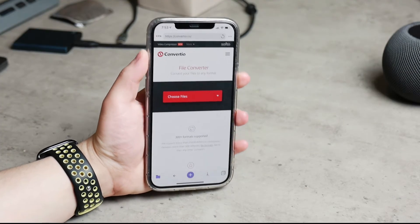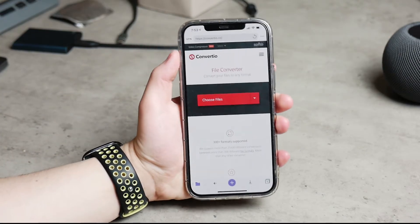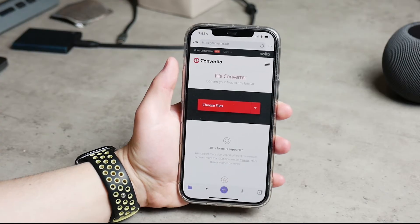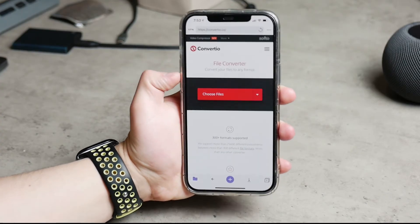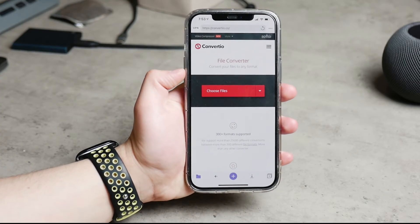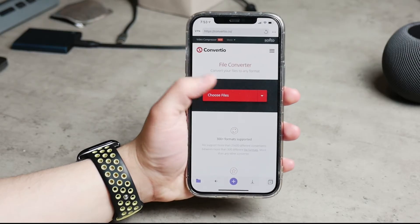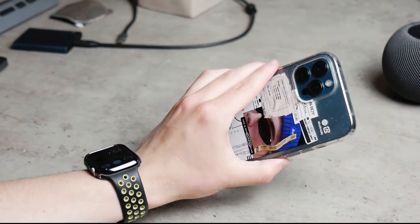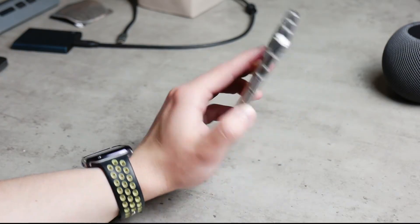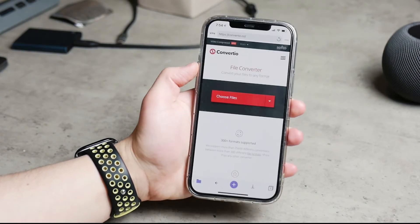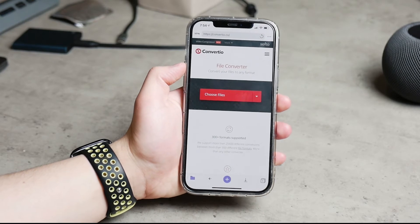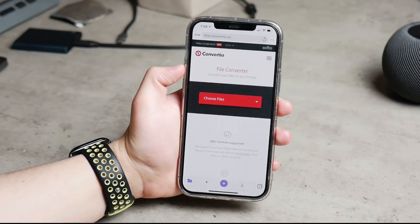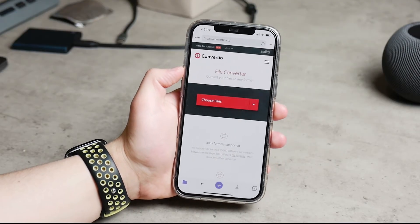Tap on the browser icon and go to a website that allows you to convert files. Some examples will be down below in the description, but the best one you should go with is probably convert.io. If any ads pop up along the way, just close them. You can use multiple tabs in the browser within the Documents app.